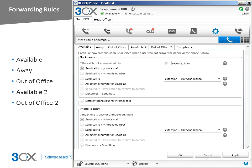The forwarding rules allow you to define how the PBX should treat calls to your extension when you are not available. This can occur when the status of your extension is set to available but you are not available to take the call, resulting in no answer, or your extension is busy on another call. Forwarding rules are also used to route calls made to your extension when the status of your extension is set to away or out of office. The options available for all these scenarios are nearly the same.